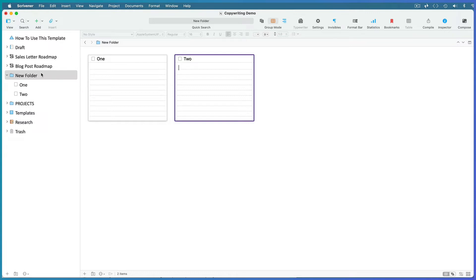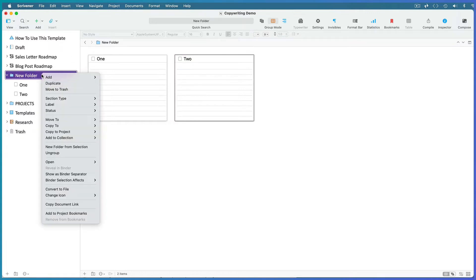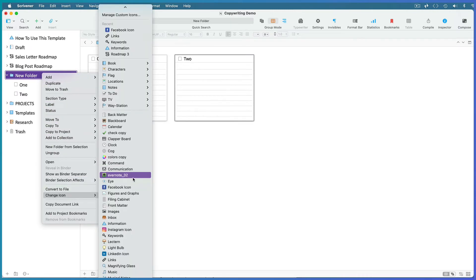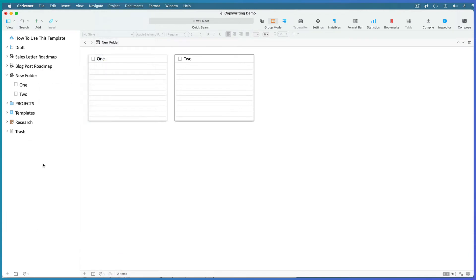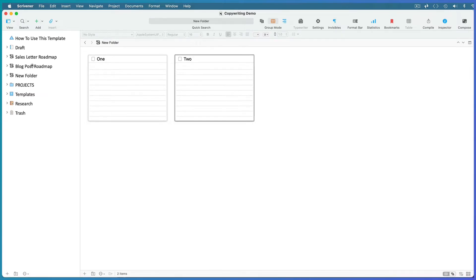If you're using my template, you can also right-click on your folder and apply my roadmap icon, which will import with the template. Once you're clear about which roadmap you're going to follow to write a piece of copy, select it.